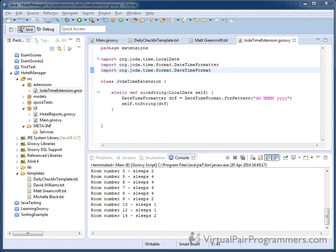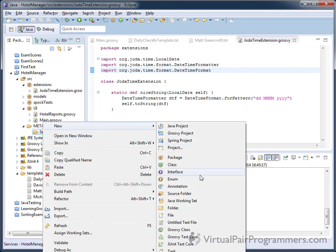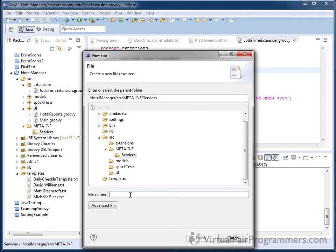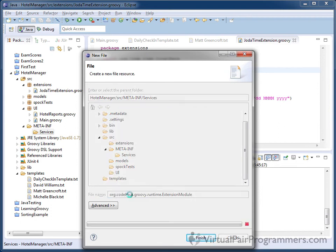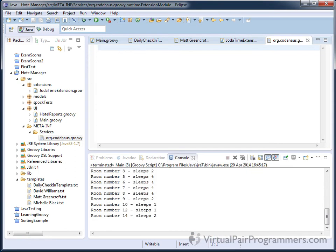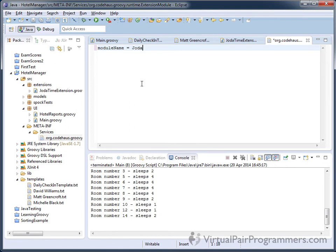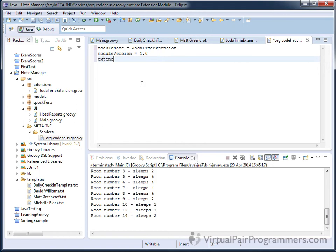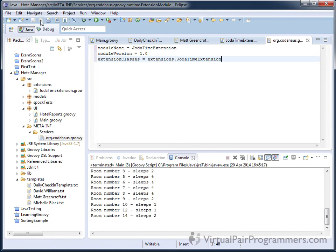Now let's create the object extension file. I've already got the meta-inf and services folders created here. So I'll just put the file in services. And the file, of course, is called org.codehouse.groovy.runtime.extensionModule. Okay, and we need three lines in here. So we'll have a module name. Well, let's call this one JodaTimeExtension. The version can be 1.0. And our extension classes, well, I've got it in a package this time. So that needs to be extensions.JodaTimeExtension. That's the package and my class name. So that should do it. That should add our new method into the JodaTime class.